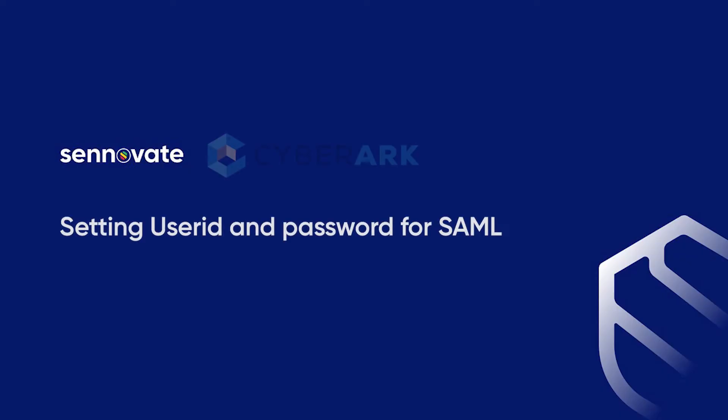Till now we have seen the SAML integration and how to set the multi-factor authentication policies and rules for SAML integrations.